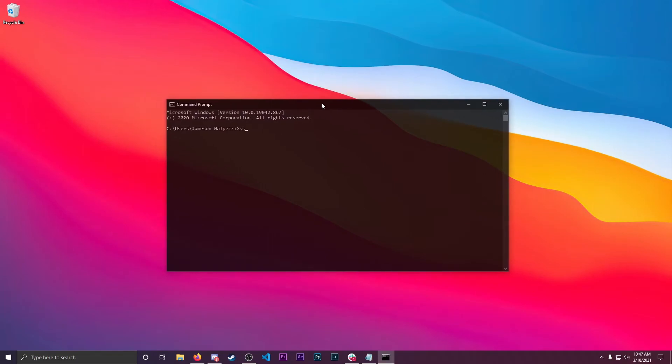From here, you're going to type in SSH and then the username, the at symbol, and then you're going to type in the IP address for your machine.